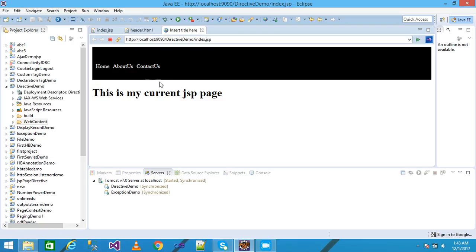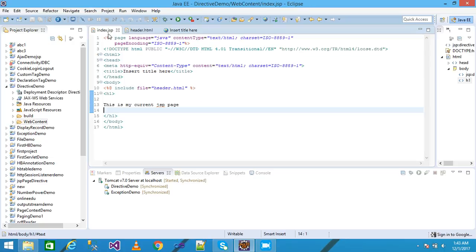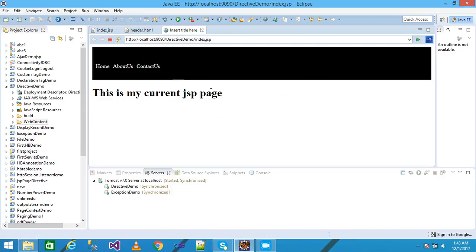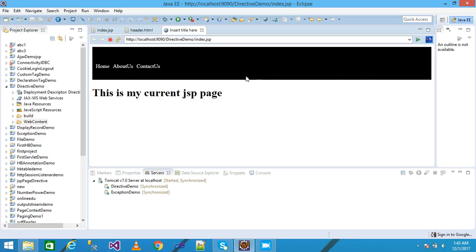So in this project I simply include the header.html into the index.html file. And the benefit of using this is that if you want to create a project and that project contains 20 pages and same header is shared by all the pages, so you create a separate header file, header.html. And with the help of JSP include directive, you include header.html into all these pages.